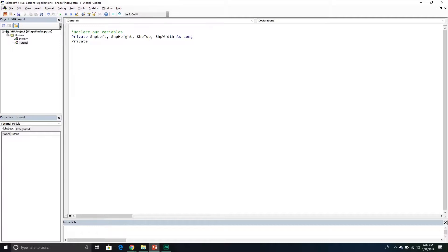The next variable will represent the actual selection itself — what we currently have selected in our PowerPoint window. We'll call this 'ppt_shape', but really it's a selection object. The goal with that naming is to make sure people know it has to be a PowerPoint shape that we're selecting.